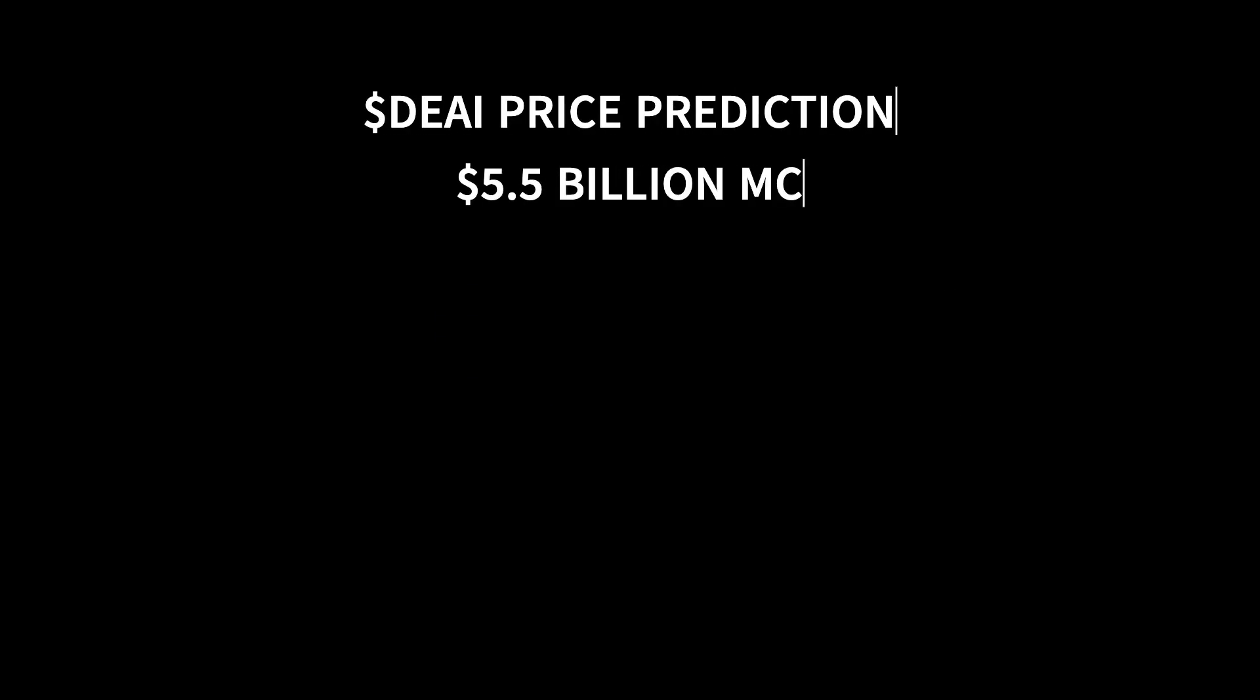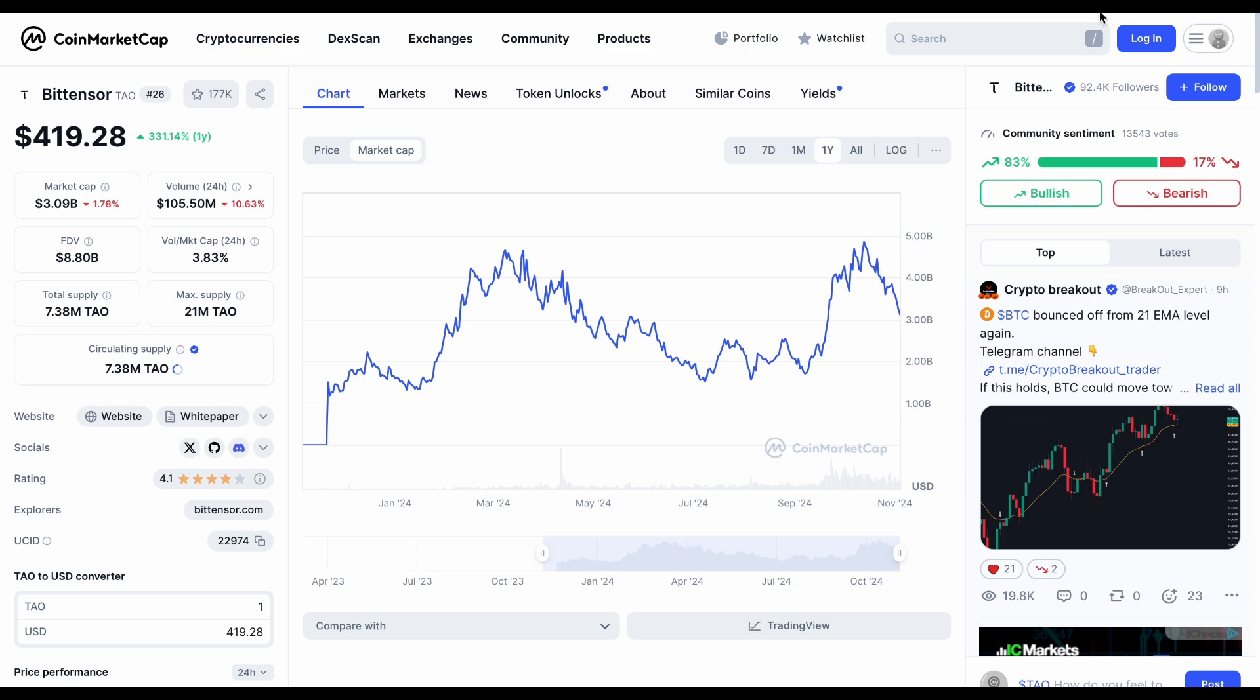Bull case. But if we experience peak AI hype, then a market cap of $5.5 billion could be on the table. That would mean a jaw-dropping 40x gain and a price around $24. That's my bull case.